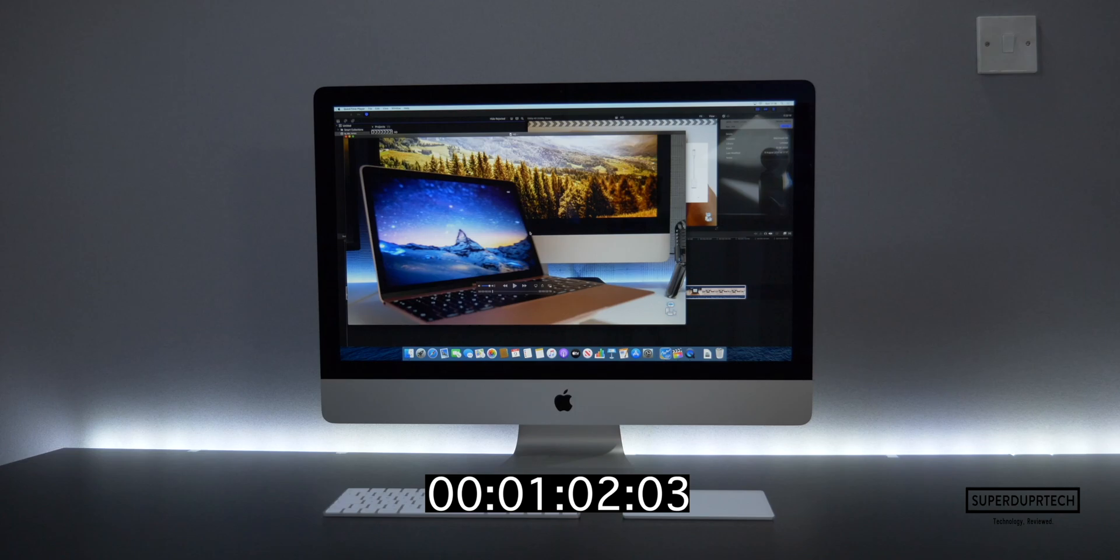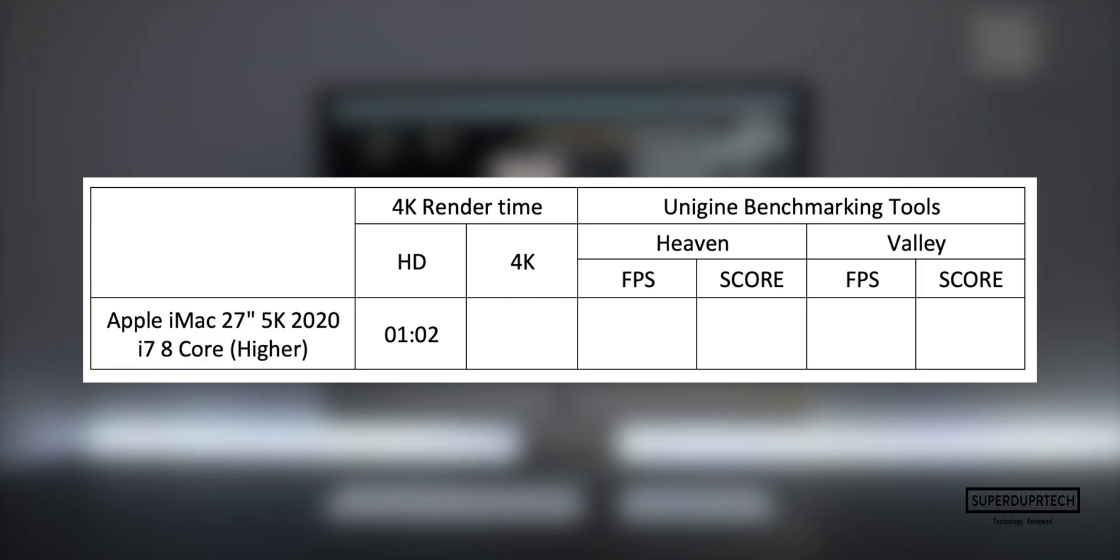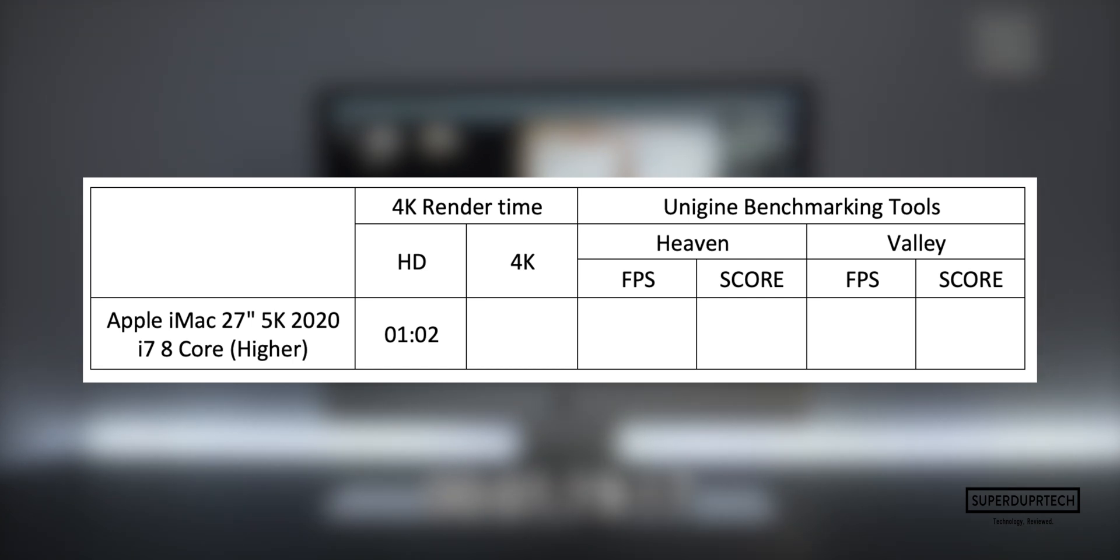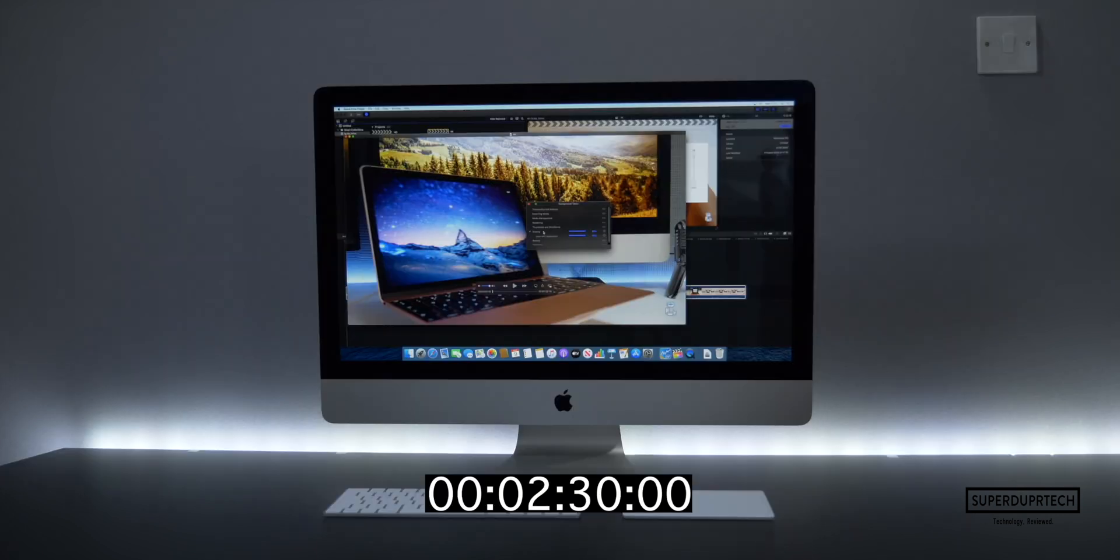It took around one minute and two seconds to complete an export of a video file that is almost five times as long, while the 4K project completed its export in around two minutes and 30 seconds, which all things considered is bloody brilliant.